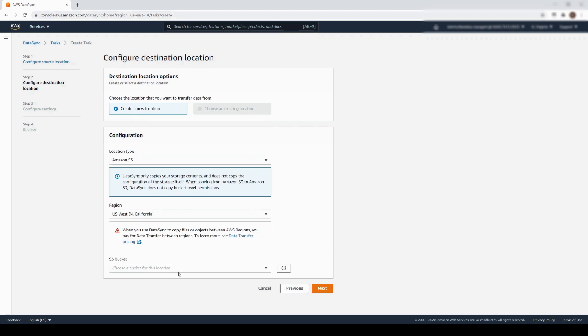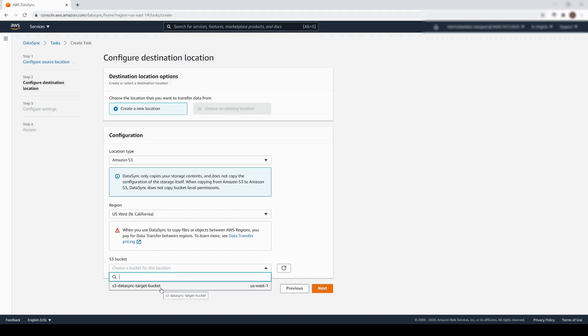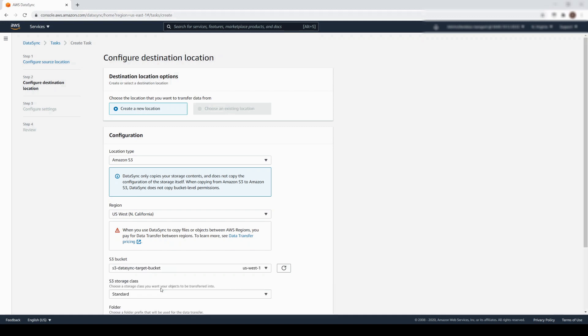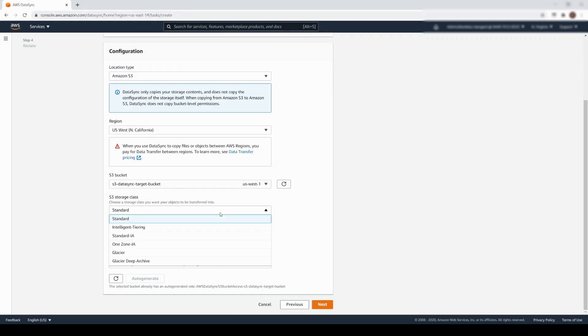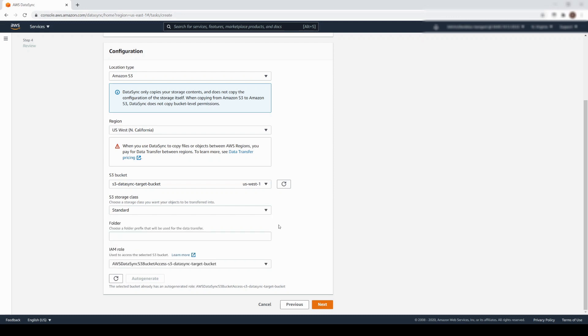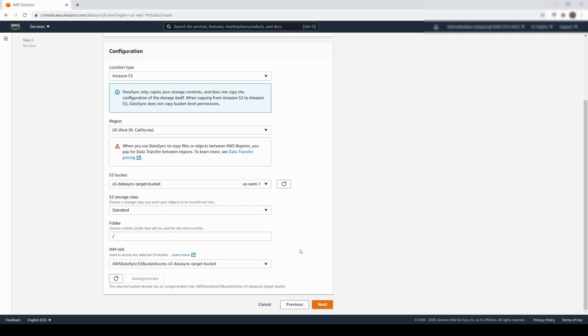Once again, DataSync will automatically populate the name of available storage resources in this region. This is the target S3 bucket. You can select any S3 storage class at the destination. You also have the option of writing to a specific folder prefix within the destination bucket. Let's enter a forward slash to indicate that we want to write to the root of that bucket. And once again, we select or auto-generate an IAM role in order to grant permission to this S3 bucket. Let's click Next to continue.